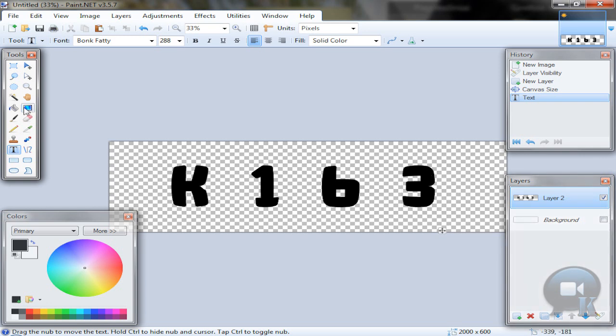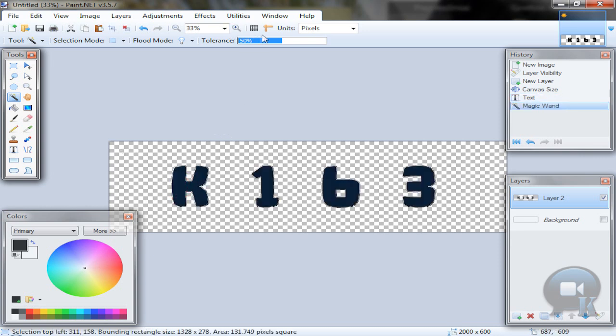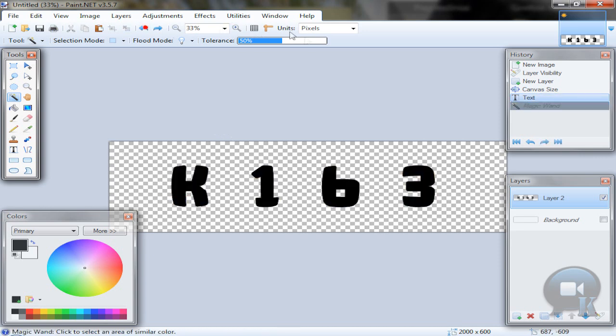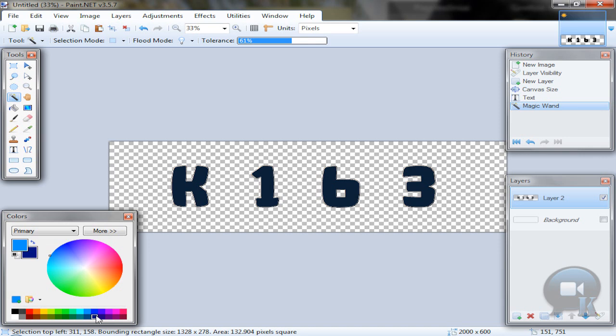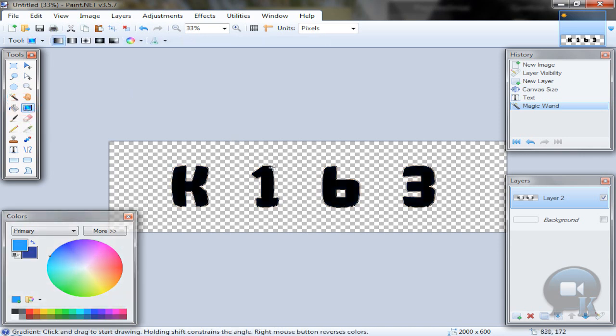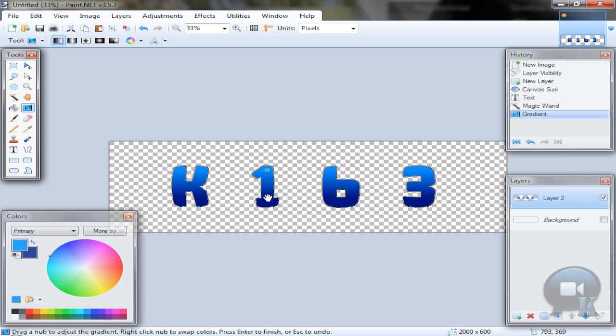Now take the magic wand tool, hold left shift and click on any letter. Set more tolerance and then click. Choose colors for your gradient - left click to select primary, right click to select secondary. Take the gradient tool and hold left shift so you will get a straight gradient, and drag something like this.